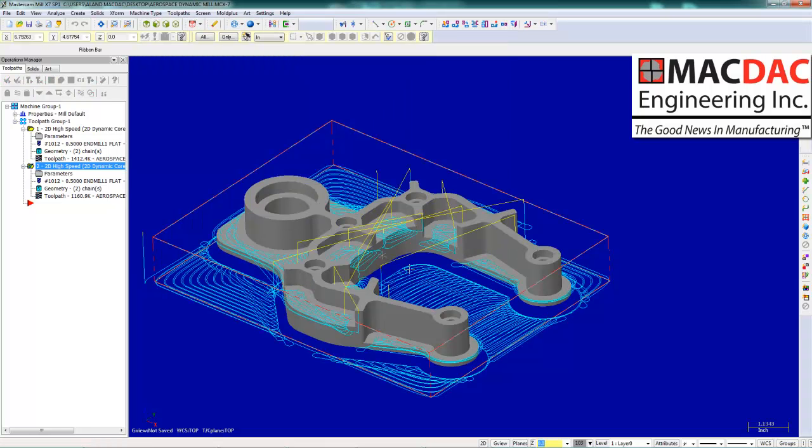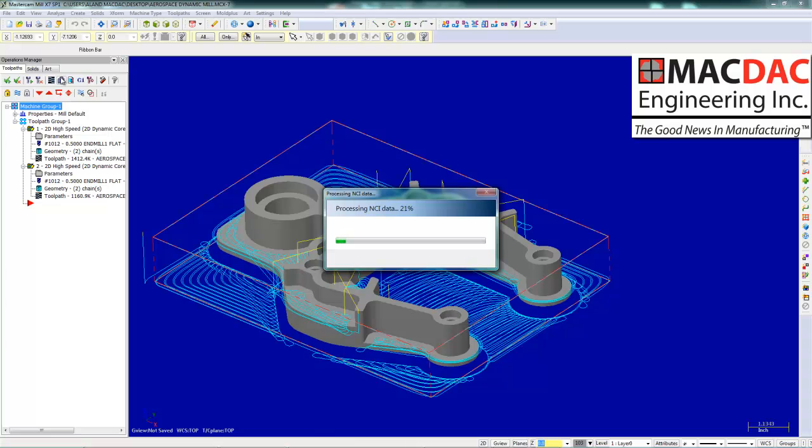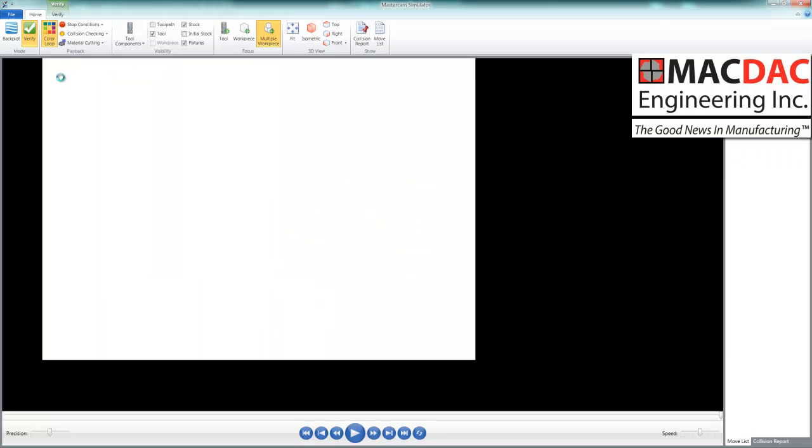All the flats are machined. We will go into part verification.